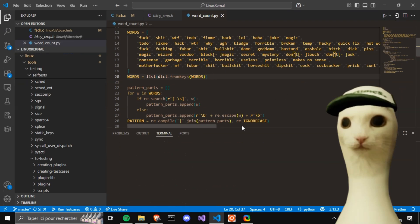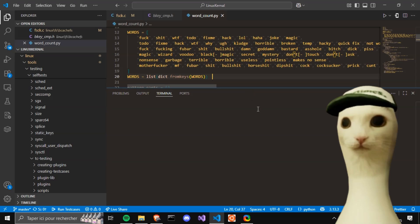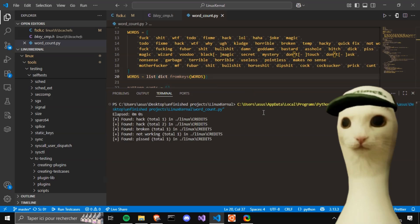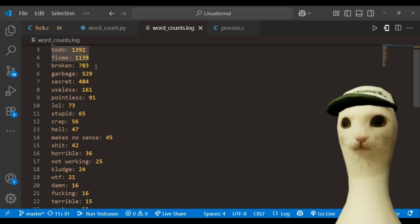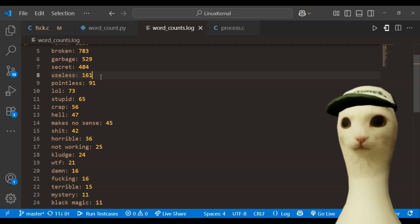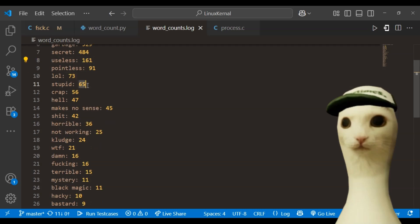After all that manual searching, I made a script that enumerates all the profanities. And these are the results. A lot of to-dos and FEMA's. Broken. Everywhere. Garbage. Taking the lead 65. Stupids, 56.